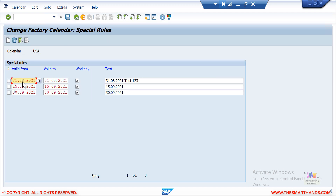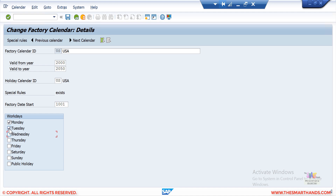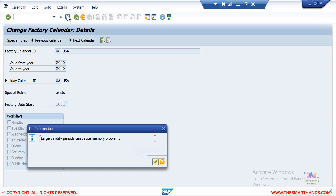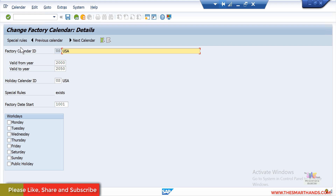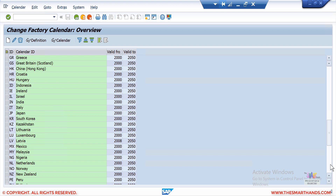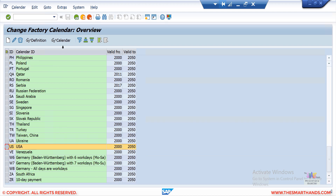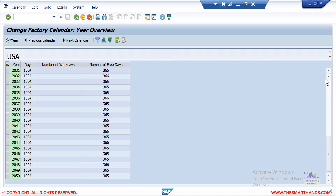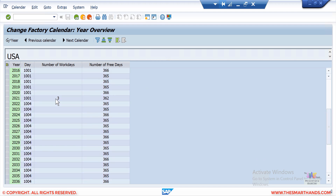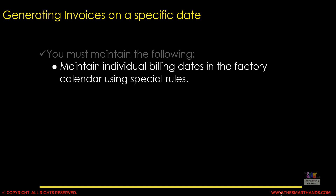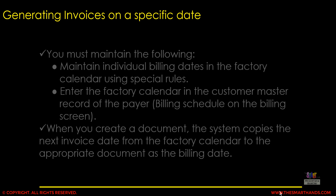Once you have maintained all the special rule entries, you link this calendar to the business partner. In this demonstration I created three entries, so only three working days appear for 2021 — 31st August, 15th September, and 30th September. You would maintain all entries for the full year, and the system will generate billing documents only on those days. That's all about maintaining the business partner to generate invoices on a specific date. Thank you for watching.